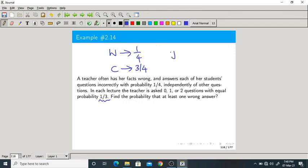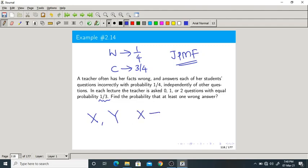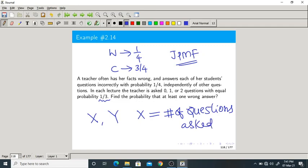First of all, let us define the joint PMF. In this problem we have two random variables, let me call them X and Y. X is the number of questions asked by the students — X can take values 0, 1, or 2.